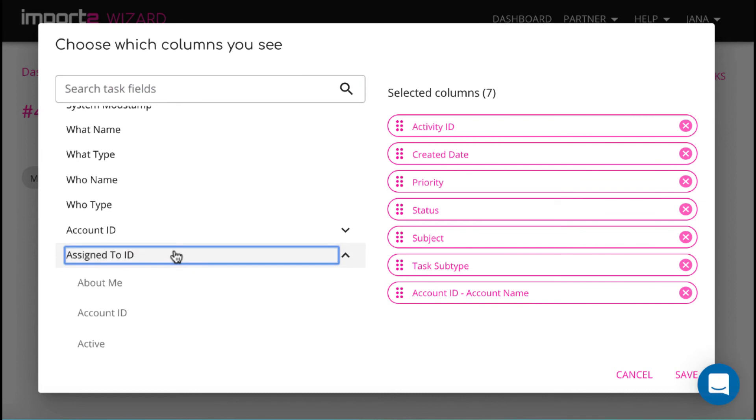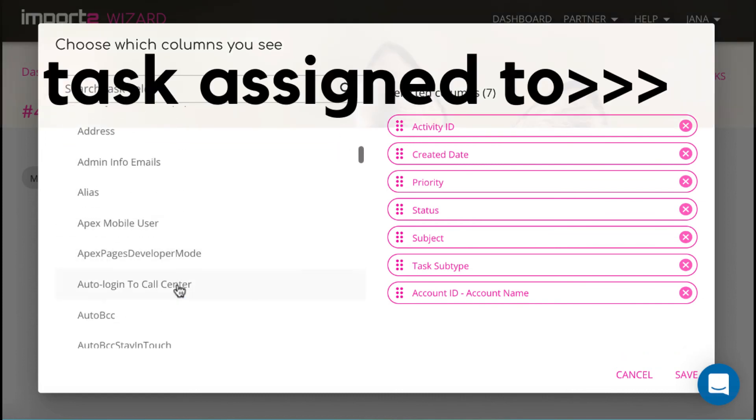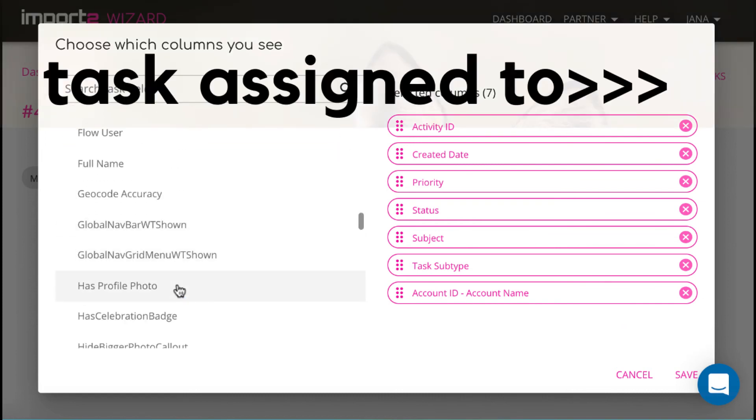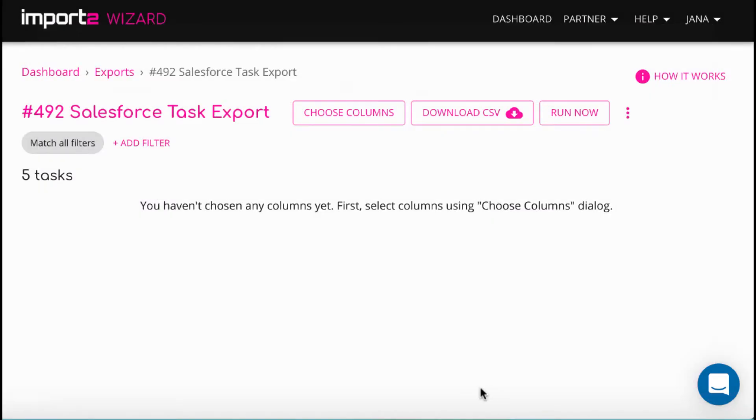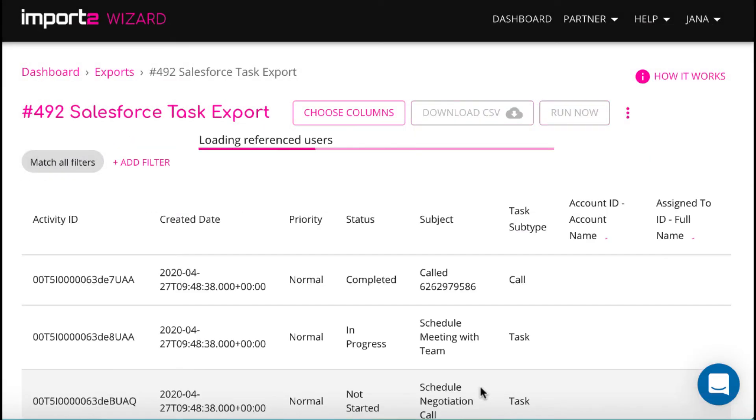Then I select to include the task assignee's full name into my export file. Once you are done with the selection, press Save to continue.